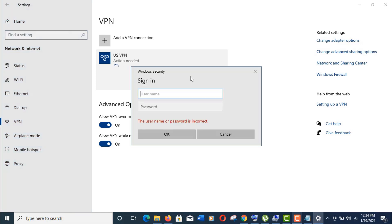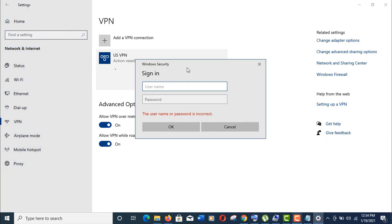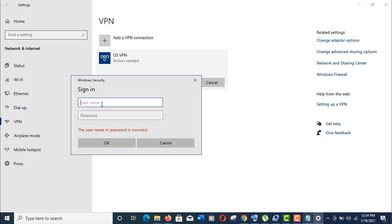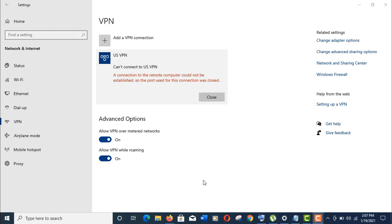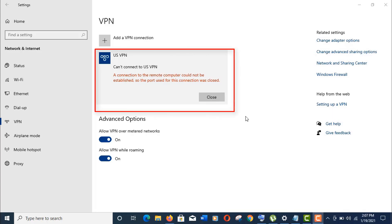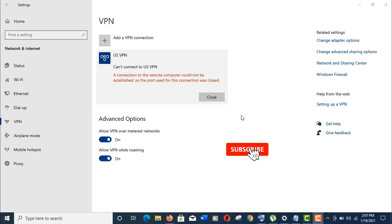At first, try to connect. Give the sign-in credentials, now click OK, and you can see here the error: a connection to the remote computer could not be established, so the port used for this connection was closed.